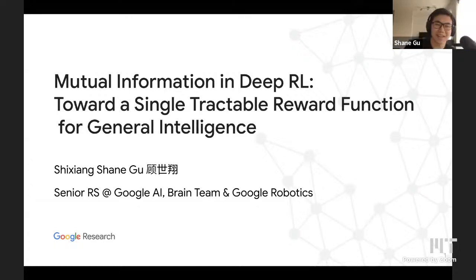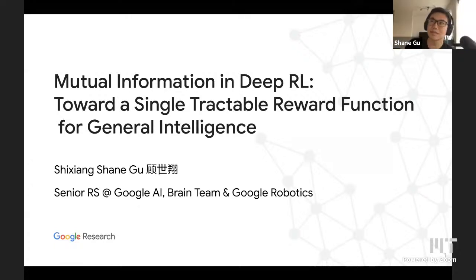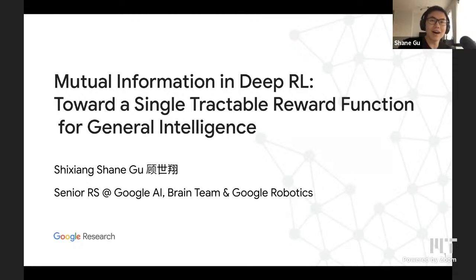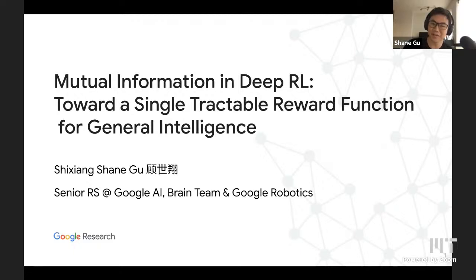Thank you very much for inviting. I'm very excited to present today's talk on mutual information in deep reinforcement learning, and specifically why I find this topic interesting and how I see this as a step toward a single tractable reward function for general intelligence, at least a form of it.